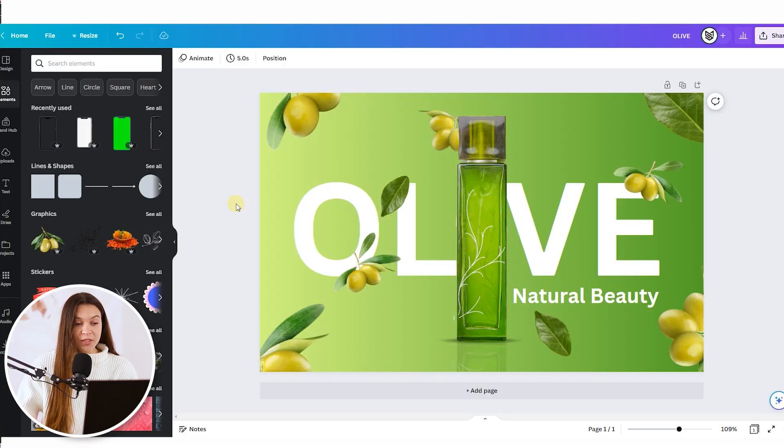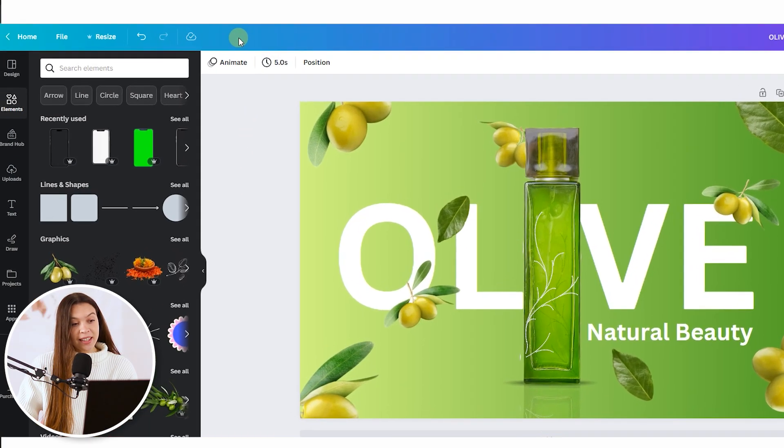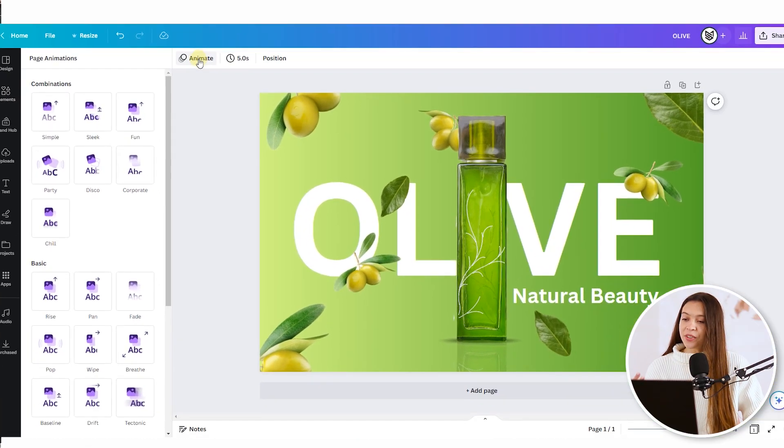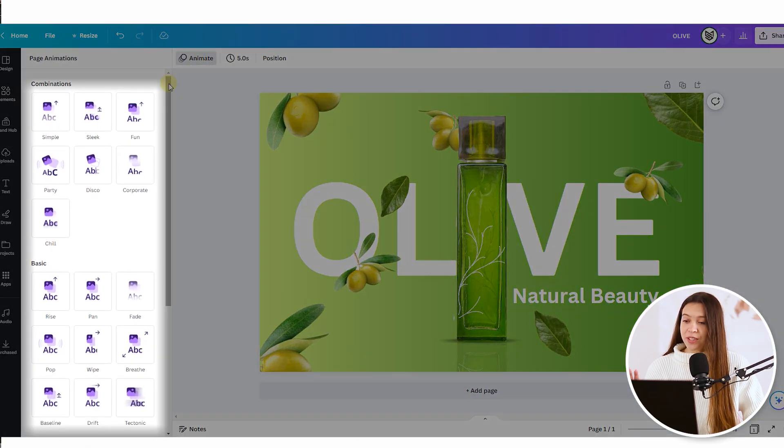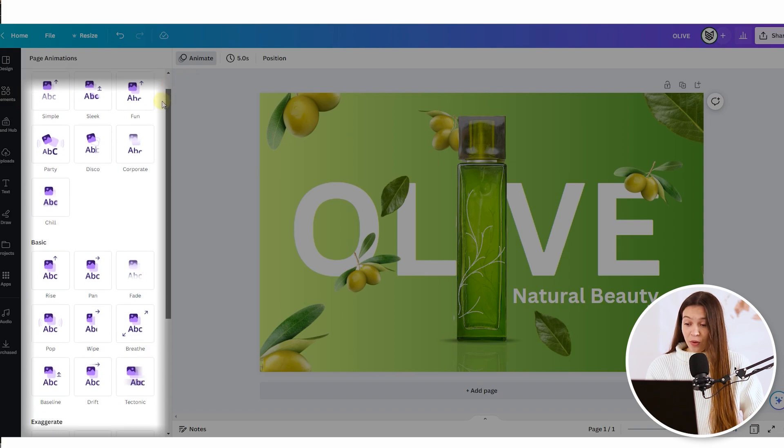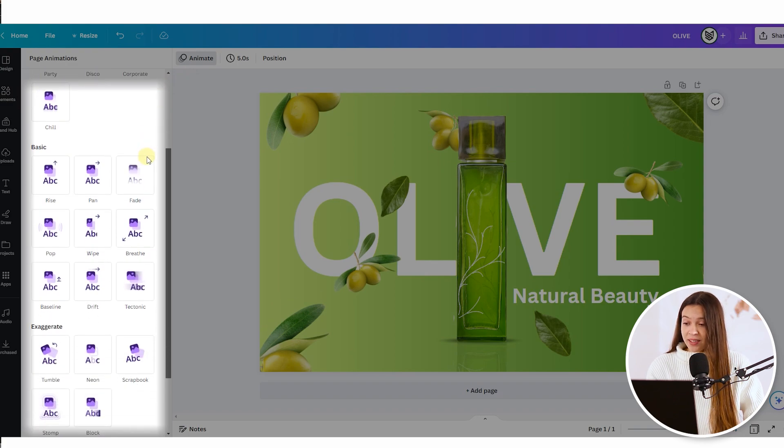So when you open your banner, just click on animate button from the top menu bar and here you can see all the variety of different animations that Canva allows us to use.